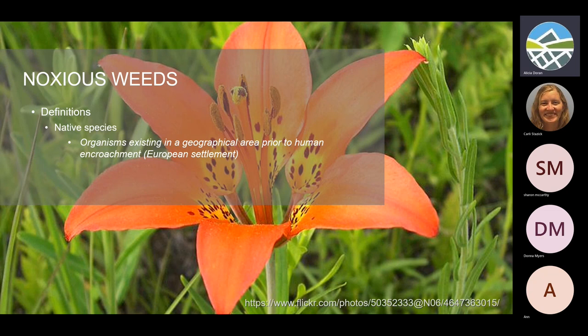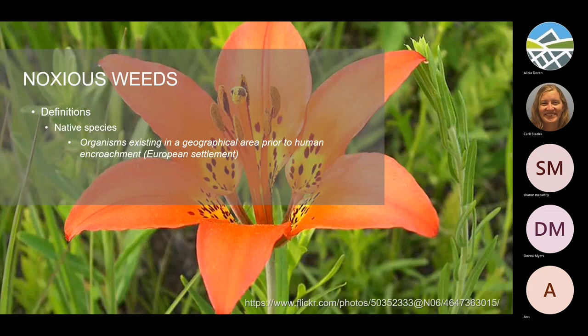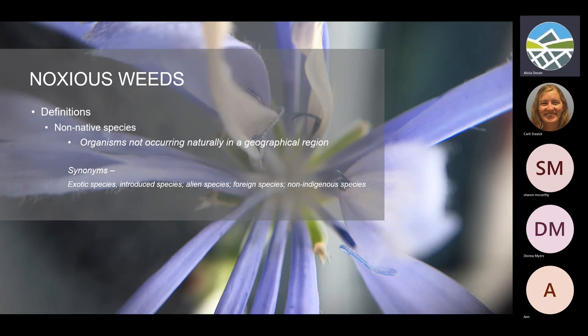So what is a native species? If you've talked about noxious weeds, you've heard the term. Native species are organisms that have been here in a particular region since pre-European settlement. Non-native species, of course, is the opposite — they're not known to have been here pre-European settlement. They're from other continents or other regions of North America. You'll also hear terms like exotic species, introduced, alien, or foreign — they all mean the same thing.